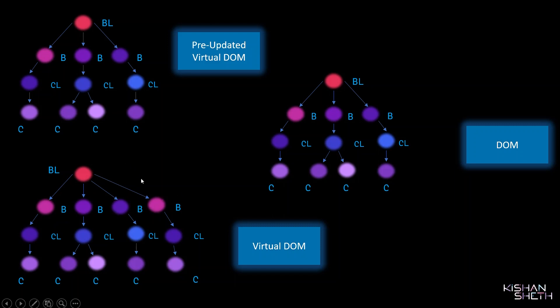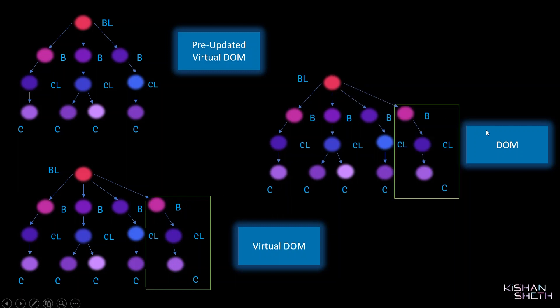And it only updates this in the real DOM. So here it has been added in the real DOM. That's the concept of Virtual DOM. But wait, we got a problem with the current implementation.